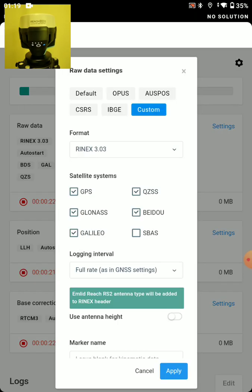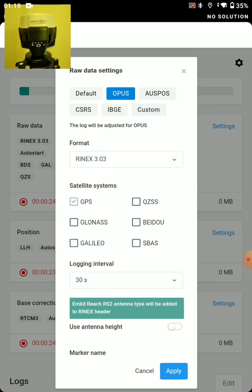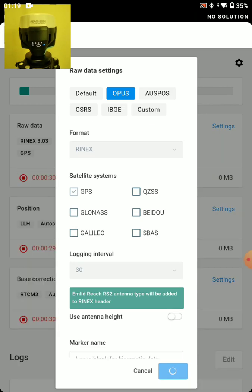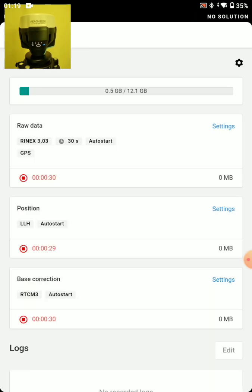So let's start with Opus. We're going to go to settings. We're just going to tap on Opus here. And that just gives us some defaults that Opus will appreciate. And we'll apply that.